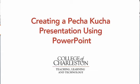In this short tutorial, I'm going to show you how to create a Pecha Kucha style presentation using PowerPoint.